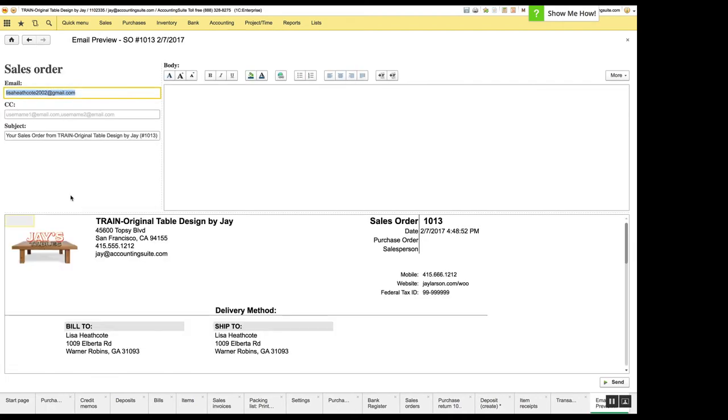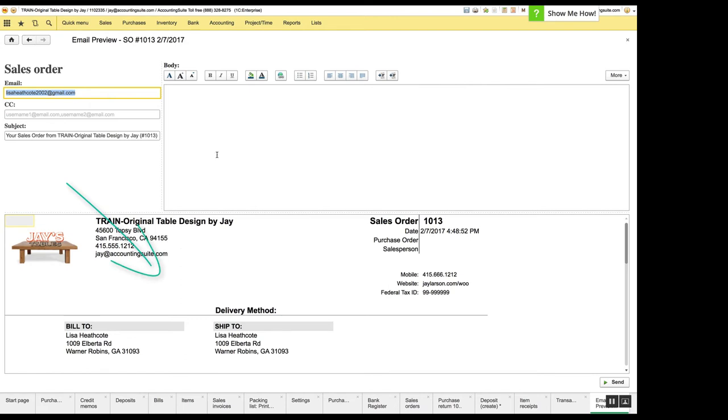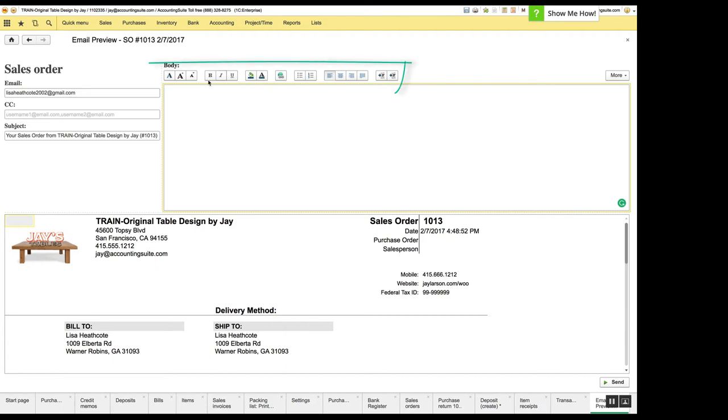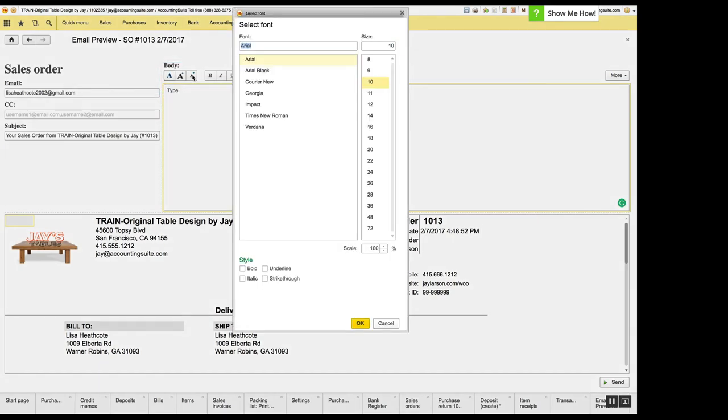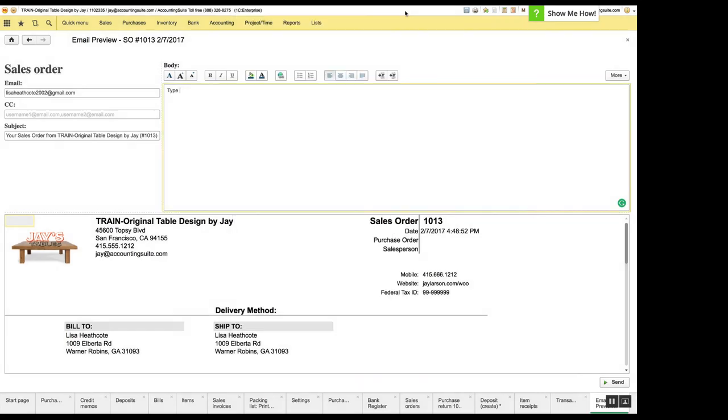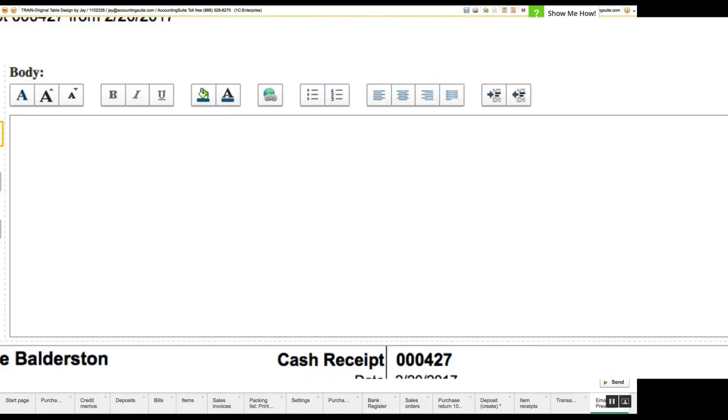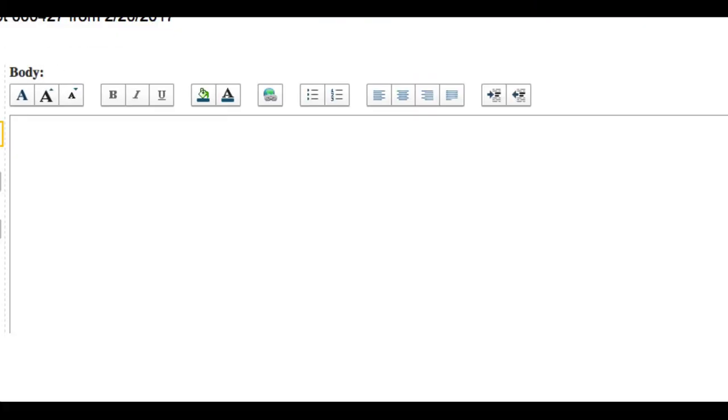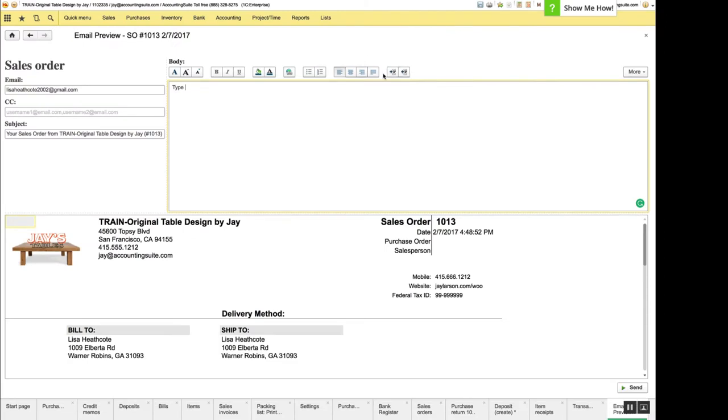We've made some great improvements with the email functionality on orders and invoices. So when you go to email something now, we've moved the body up to the top and to the right of the email fields and we've moved the print, the PDF printed document attachment below it. And we've also added this great new what you see is what you get formatting menu up here. So you can actually format your words in the body, word style, change the fonts, change the sizes, add a link, add all sorts of cool stuff. This is a feature that people have been asking for for a while, so I think people are going to like that.